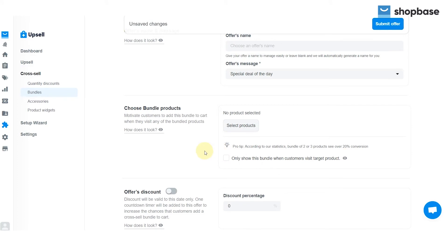The last setting is the offers discount. You can turn it on or off. If on, put in the discount percentage that you want to offer your customers. Finally, click submit offer to finish.